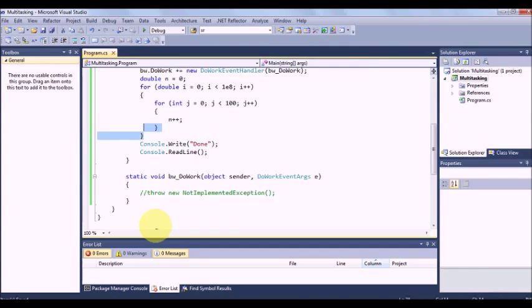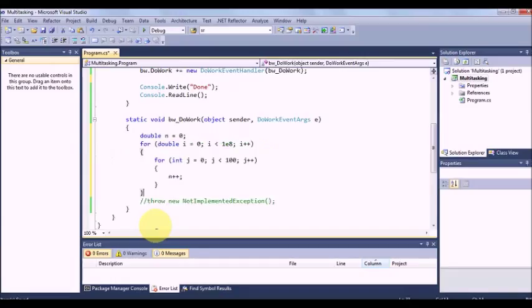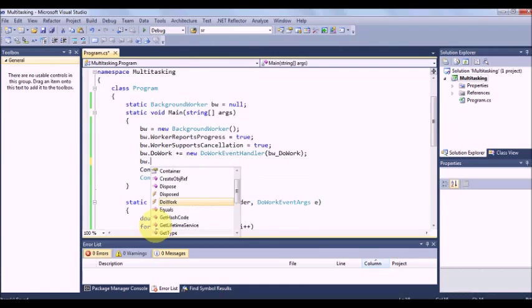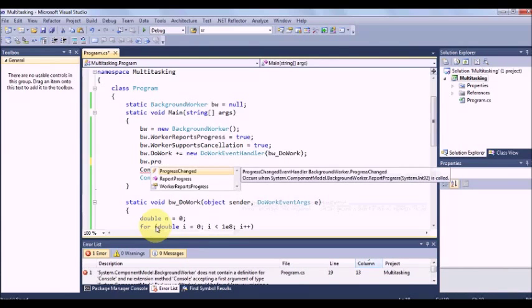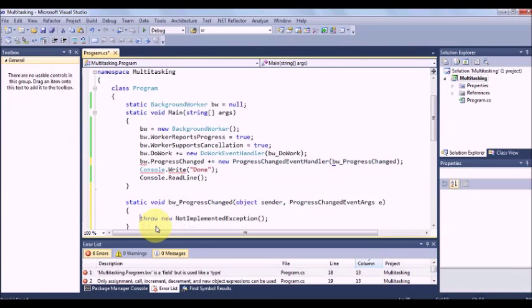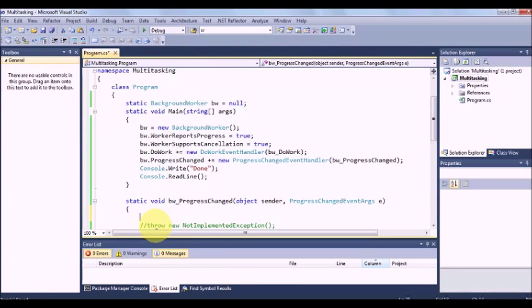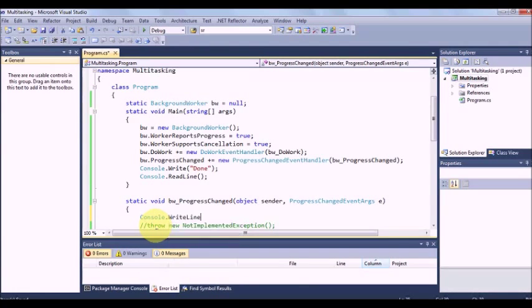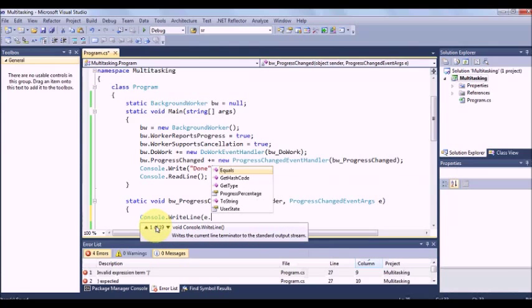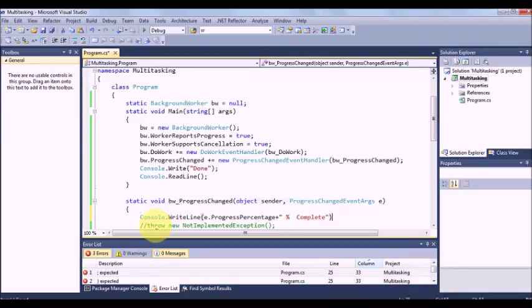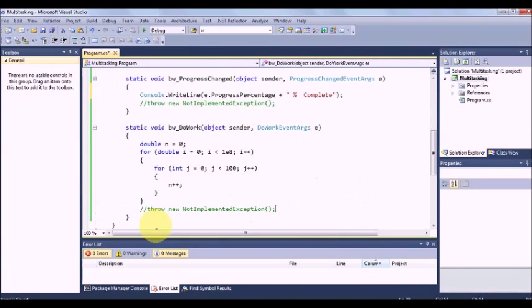Now what I want to do is I do not want it to be done from the main program. Rather I put it over here. Now the worker should periodically report the progress. So BW dot progress change plus equal to tab. So whenever it changes the progress I want to display that value console dot write line e dot progress percentage percent complete.